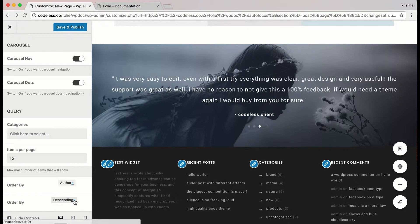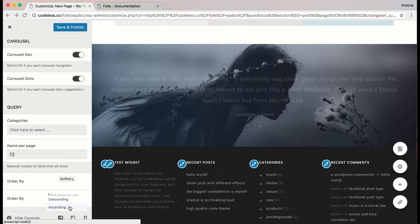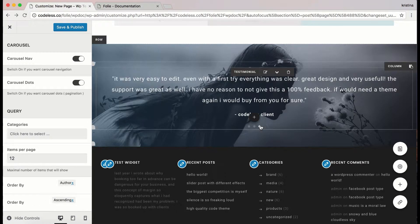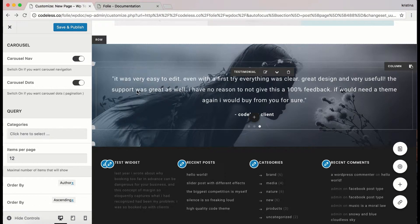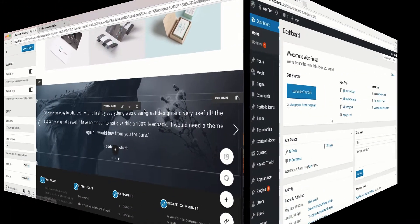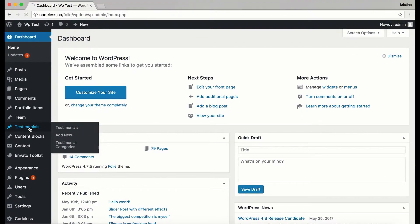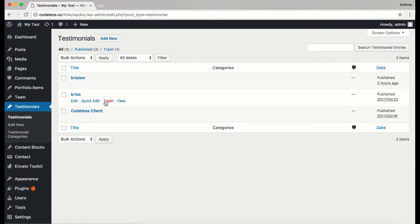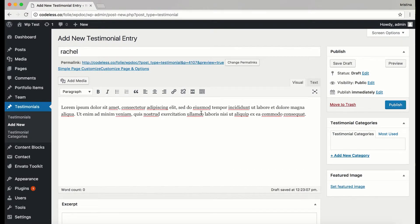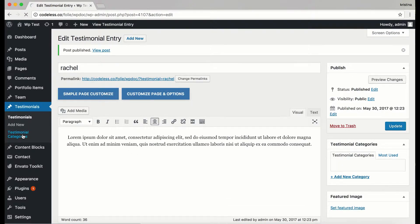You can order the testimonial entries by post ID, author, title, name, date, and modifying options, and choose if you want to display them in ascending or descending mode. To add categories to the testimonial entries you should go to the dashboard. Let's go to dashboard, then Testimonials.